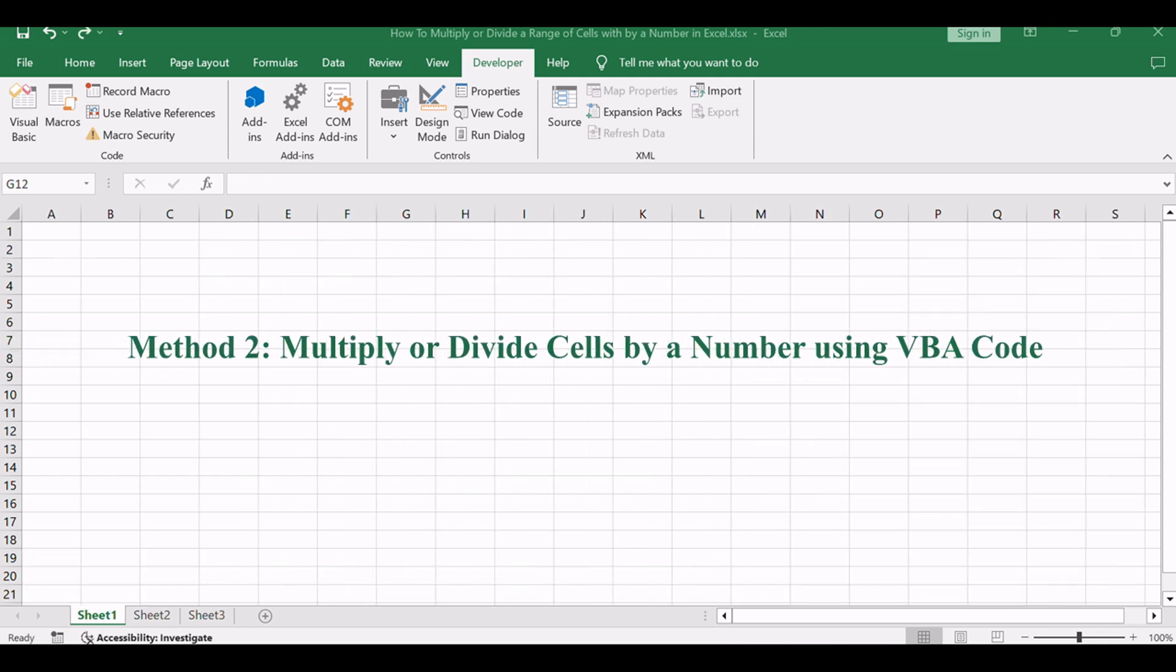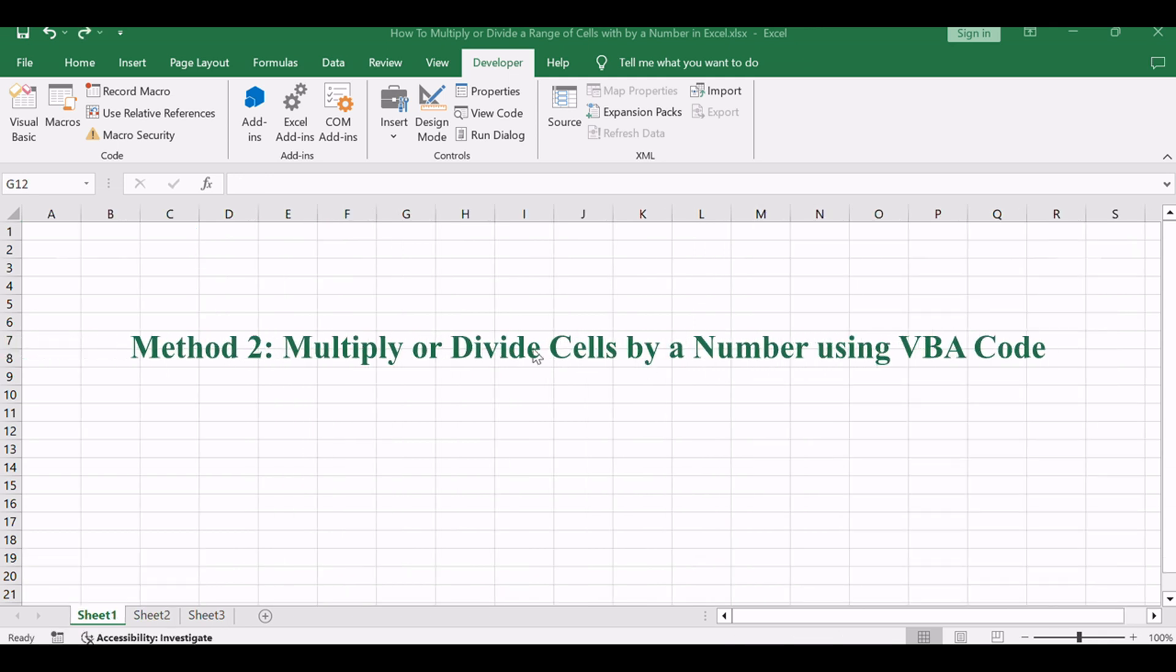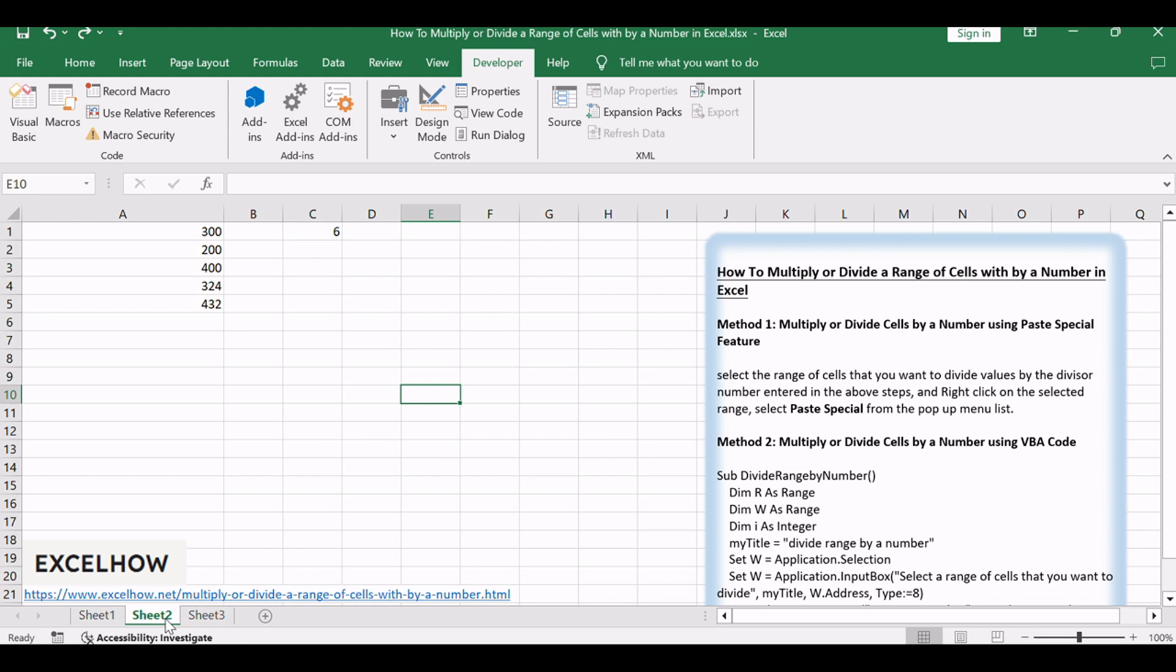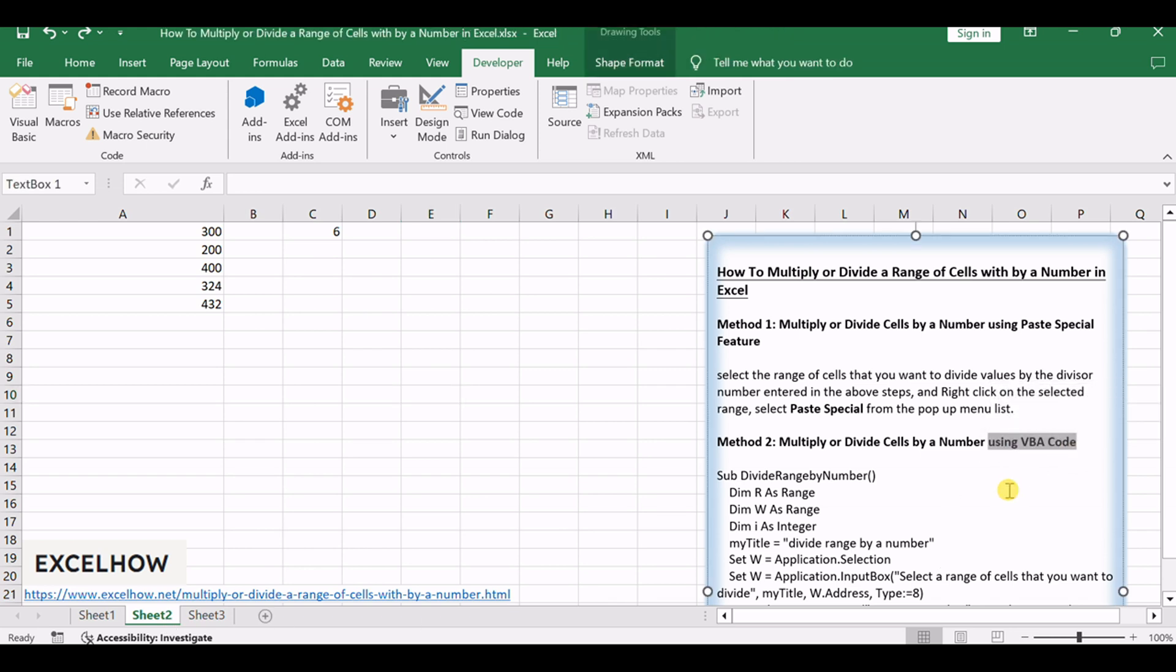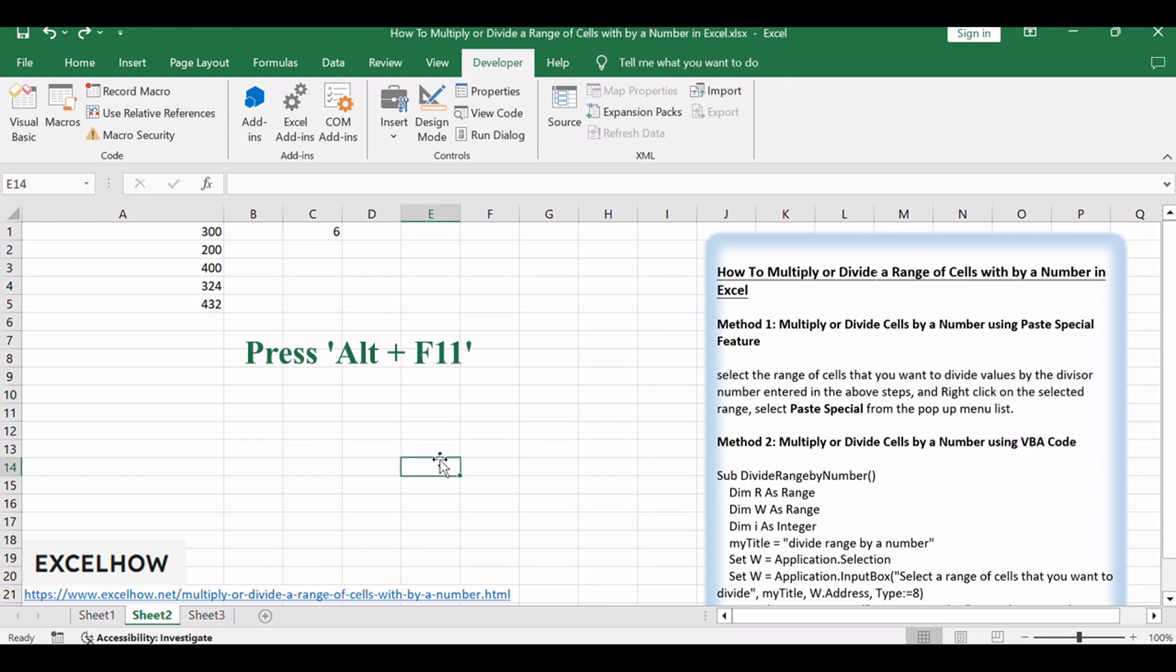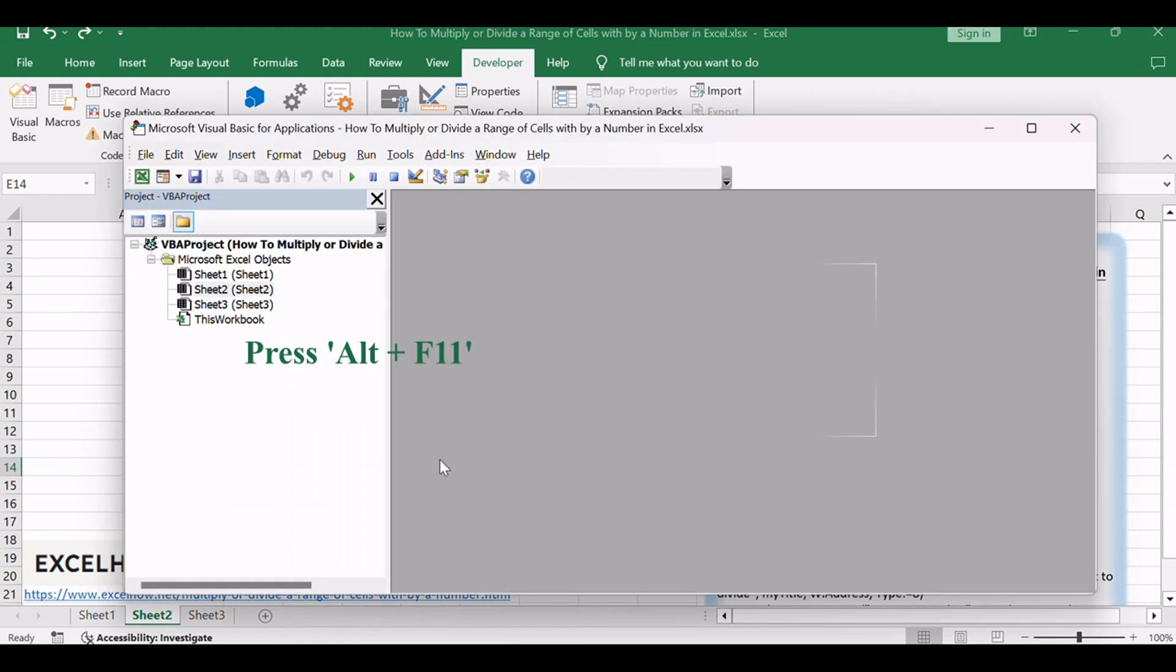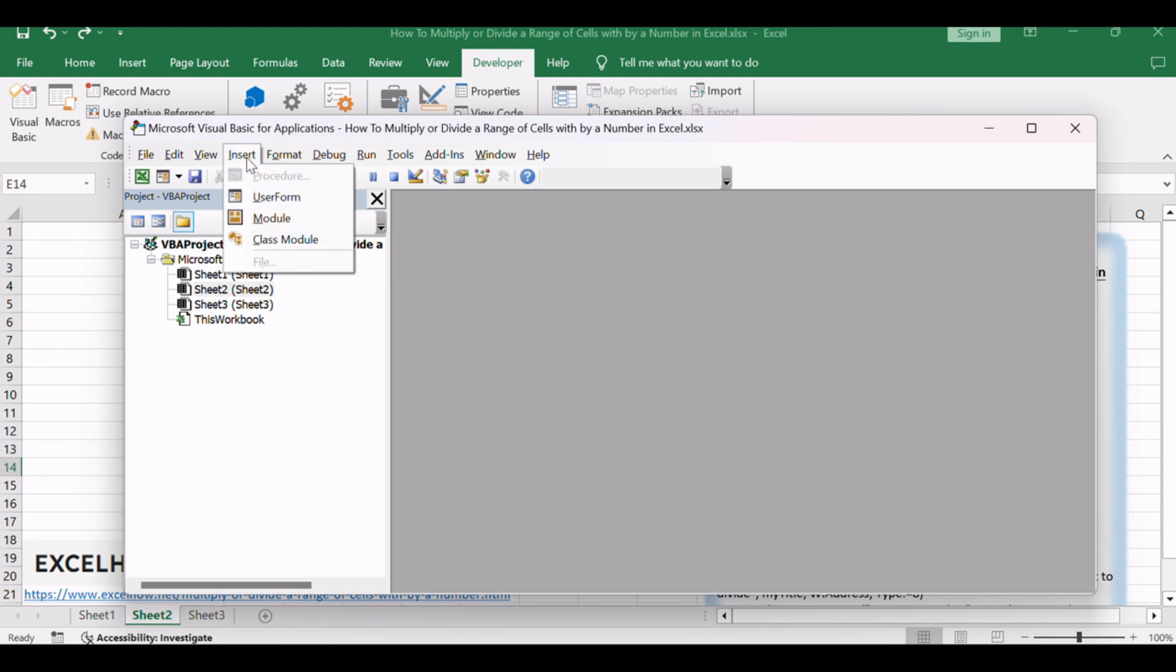Now, let's delve into the second method, where we'll use VBA code for a more automated approach to multiply or divide a range of cells. Press Alt plus F11 to open the Visual Basic for Applications editor within Excel. Click Insert and choose Module to create a new module.